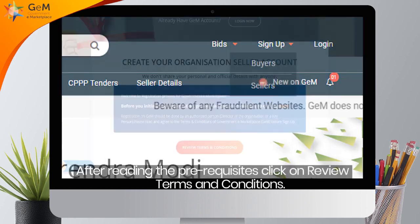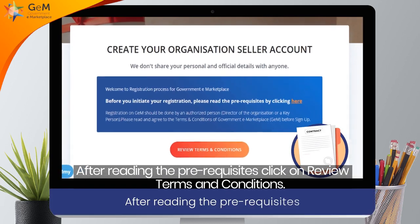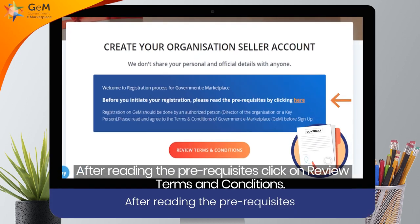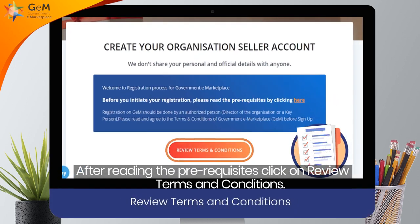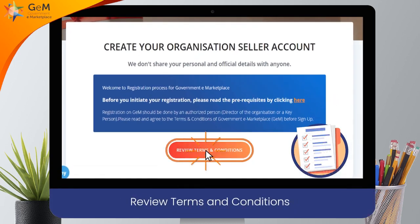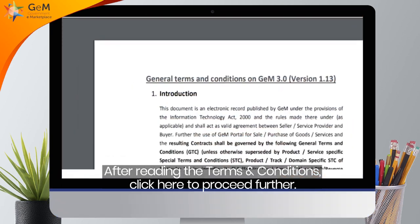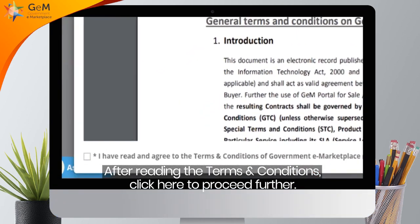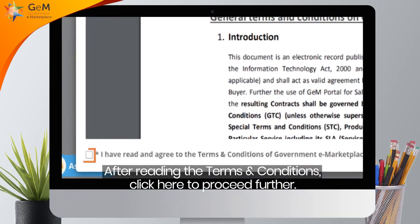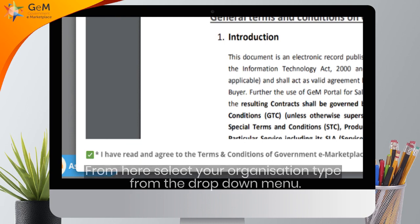After reading the prerequisites, click on Review Terms & Conditions. After reading the Terms & Conditions, click here to proceed further.